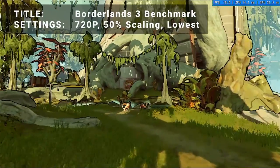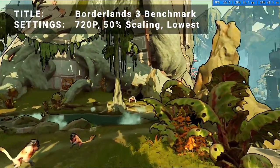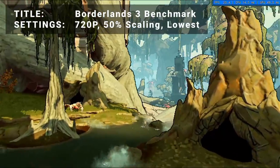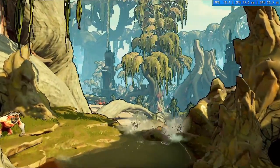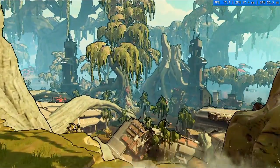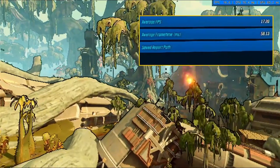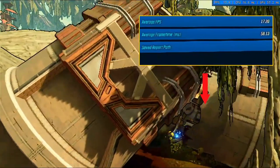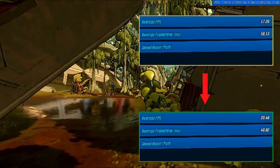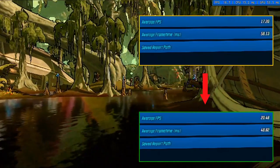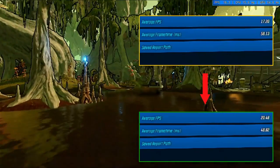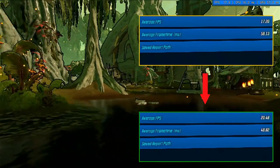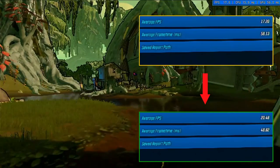For Benchmark 5, we have Borderlands 3 Benchmark. Running at 720p, 50% resolution scaling, and everything turned down to the lowest settings, the initial average FPS achieved was 17.2. After overclocking, overall average FPS increased to 20.5. That's an increase of 19.2%. A solid increase for sure, but still a bit short of an actual playable experience here as well.